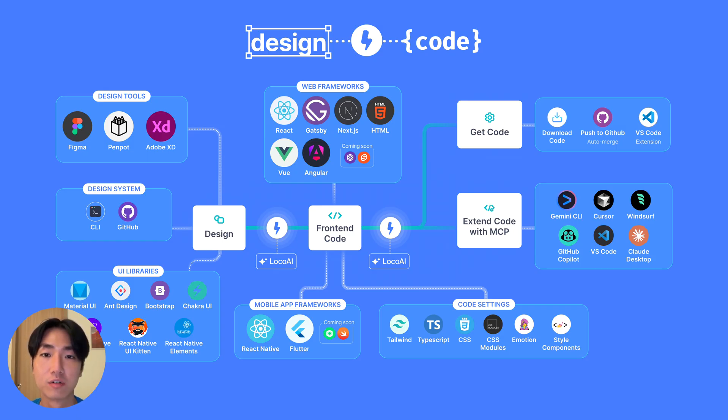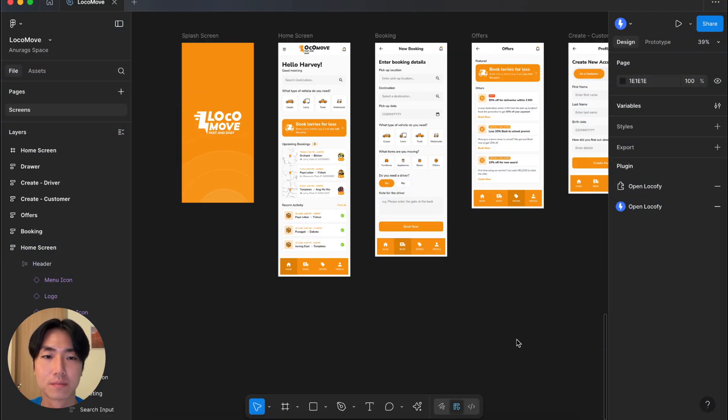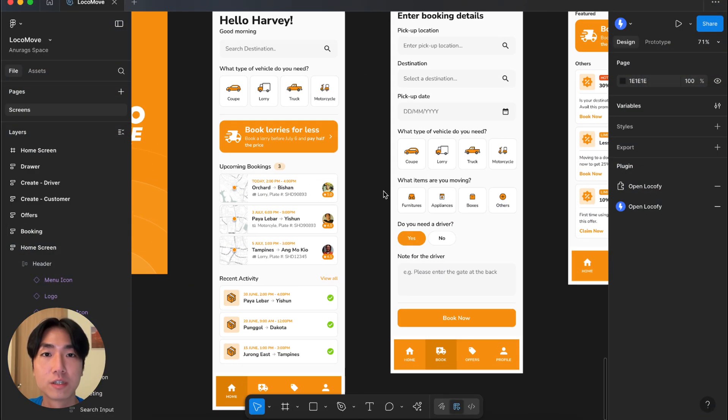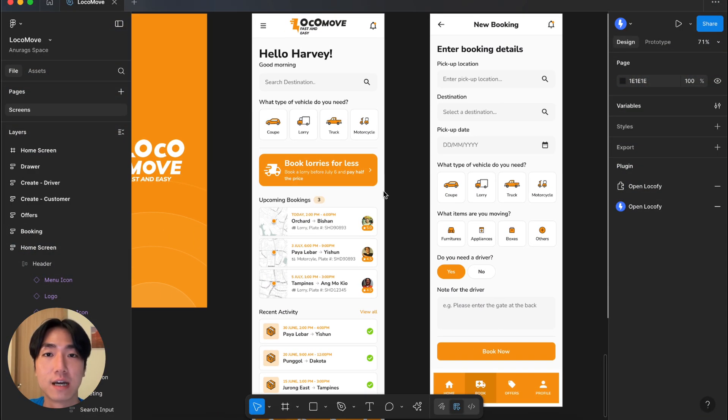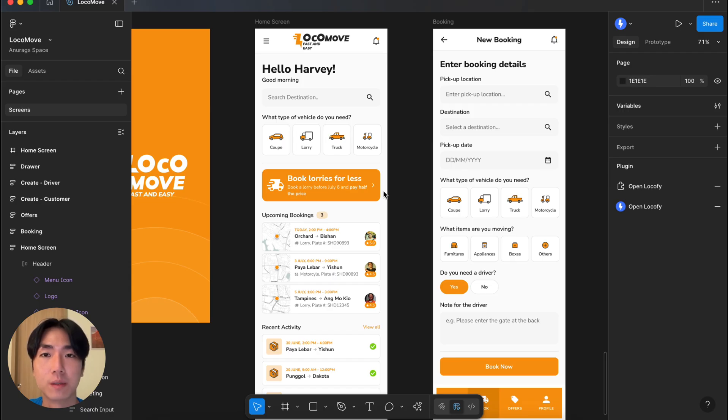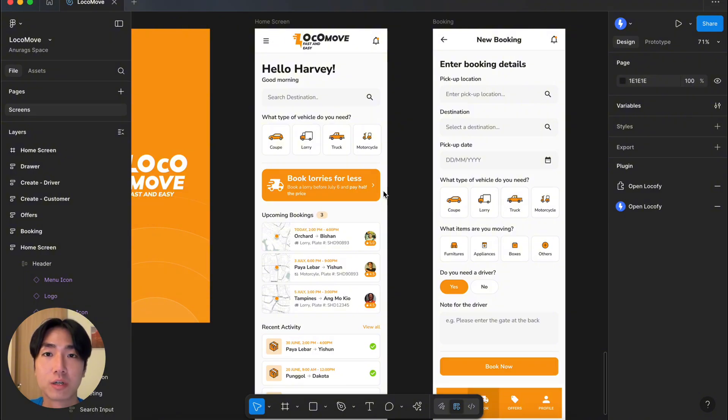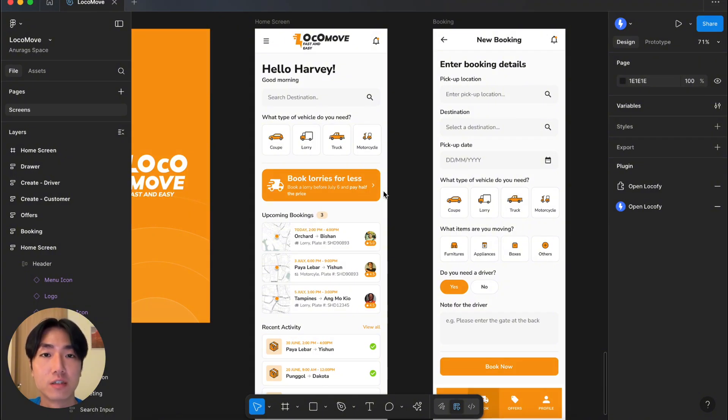Now let's head over to Figma to check out some samples. Over here we have our design opened in Figma. It's a simple design that should look pretty familiar. We have a vehicle booking app with a clean home screen featuring quick access to different kinds of vehicles and recent bookings and activities.